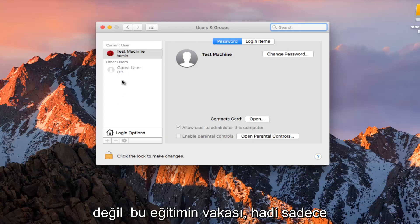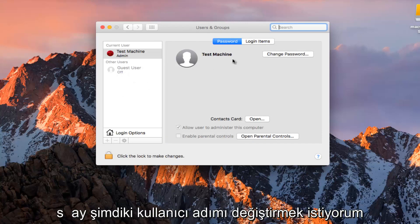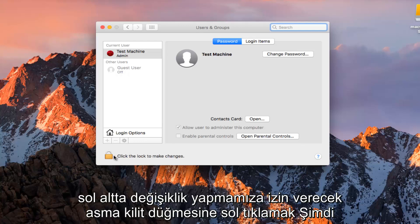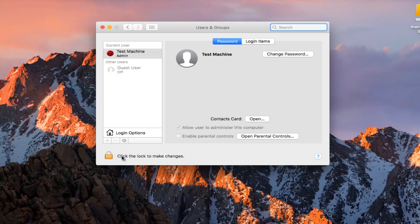In the case of this tutorial, let's just say I want to change my current username. All I have to do is left click on the padlock button at the bottom left here that will allow us to make changes.